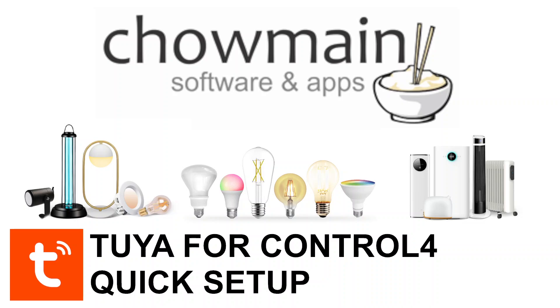G'day, my name is Andrew Lukey and this is a quick start tutorial for the Chowmain Tuya driver. Tuya is an Internet of Things platform for a wide variety of products ranging from basic lighting to Wi-Fi connected kettles to even robotic vacuum cleaners. It's embedded by a variety of both small and large manufacturers including Arlec, Kogan, and Mirabella.